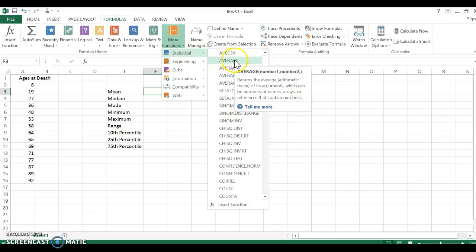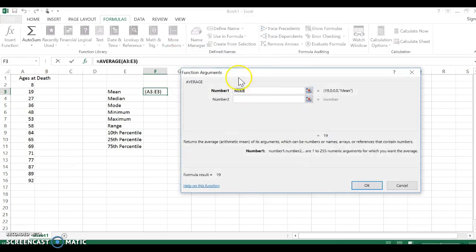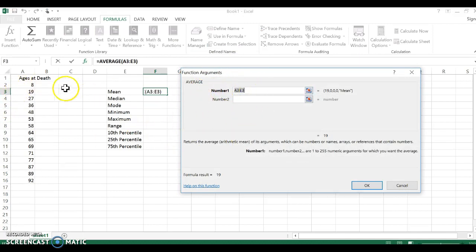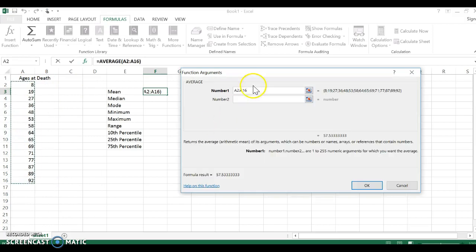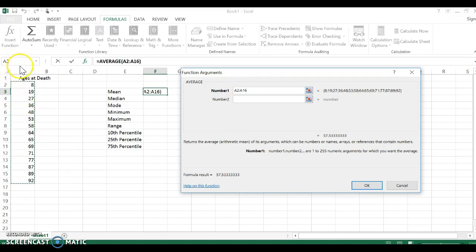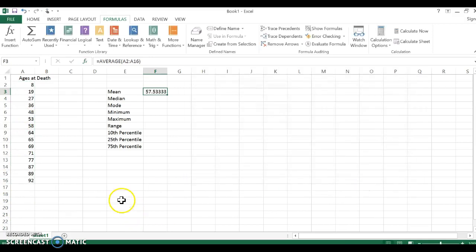Now if you recall, the mean is the same as the average. So when I click average, you see that this button comes up and I can just highlight again, click and drag. You will see the range of values here, A2 to A16, because we are in A2 all the way down to A16. And I click okay—boom, there's my average.